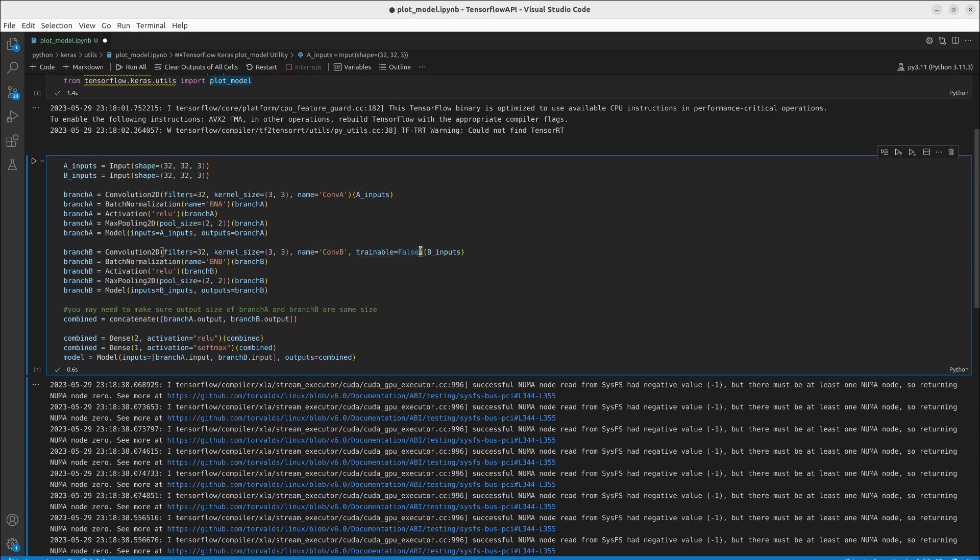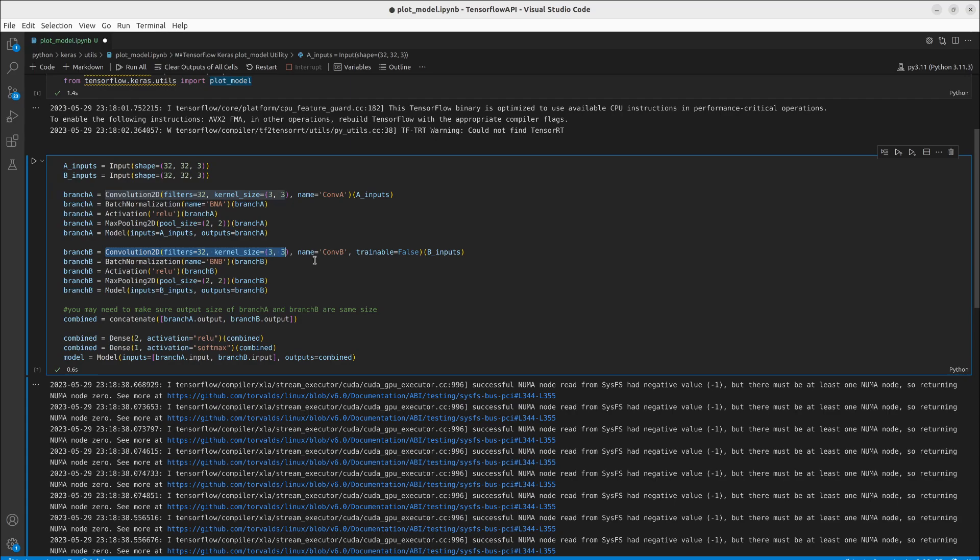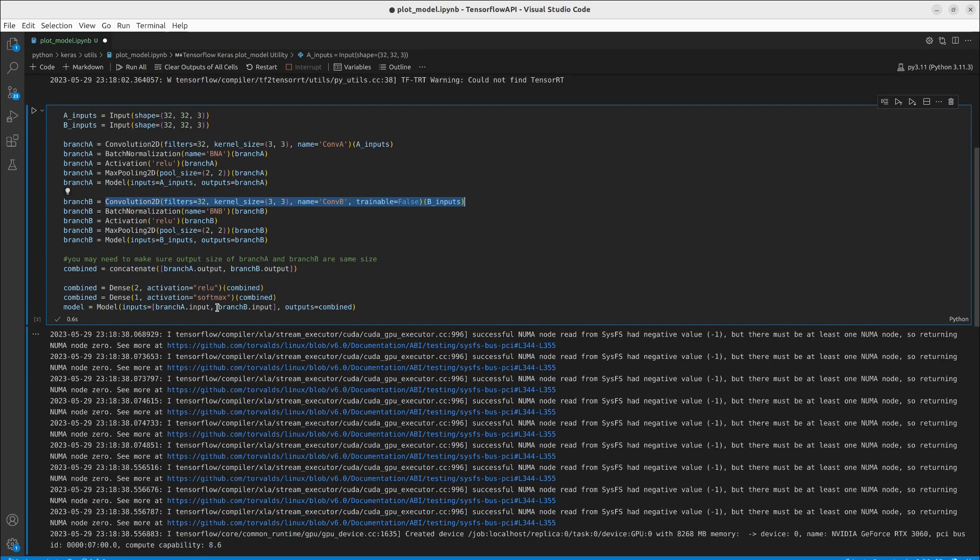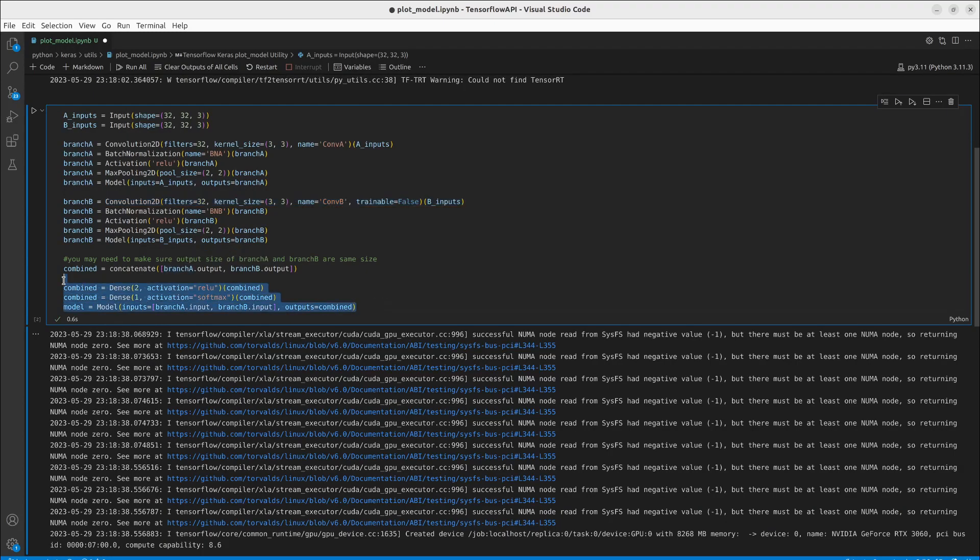So if we were to train this algorithm here the weights of the branch b convolutional 2d would not be changing. Then we concatenate both of them together and we make ourselves a little dense output here. Let's say we are classifying something.